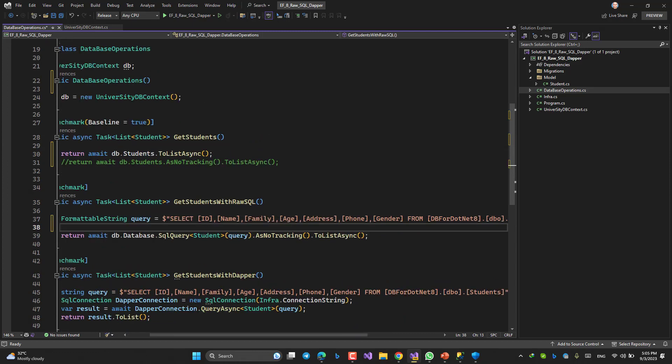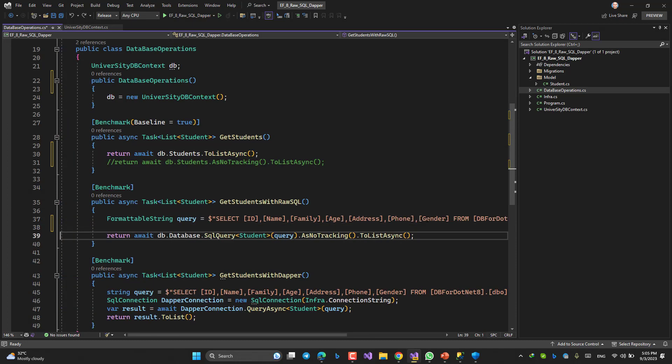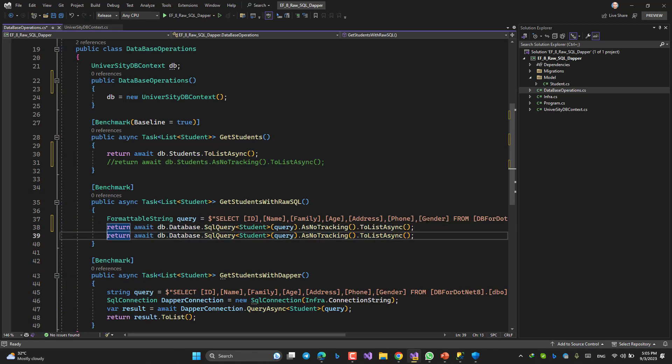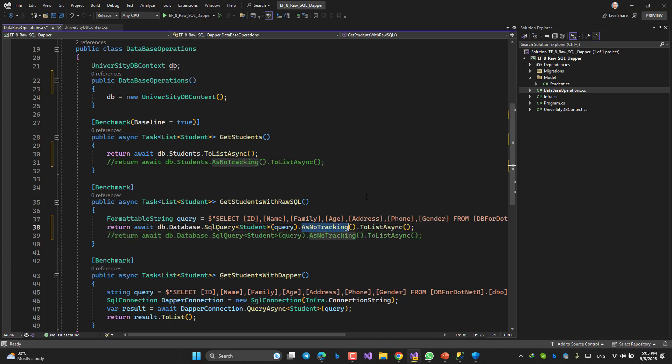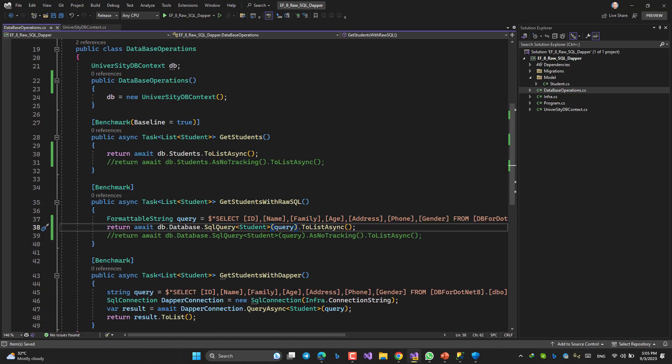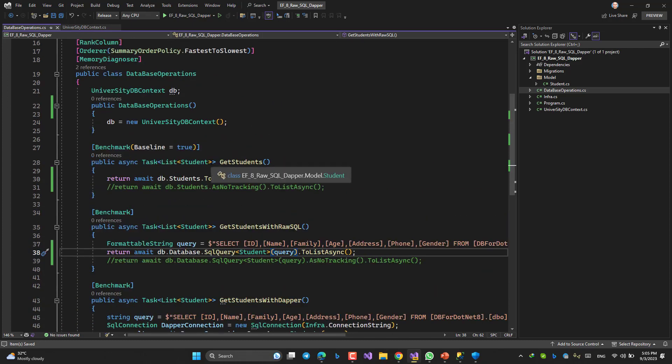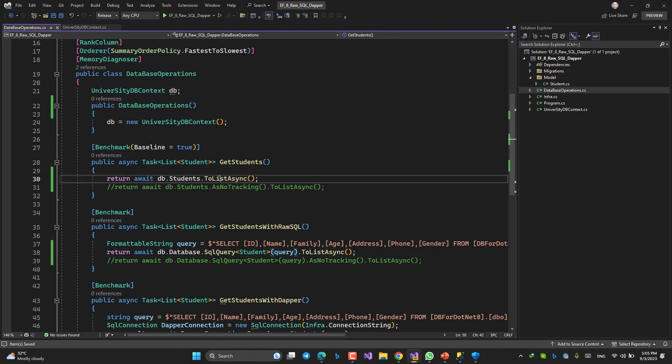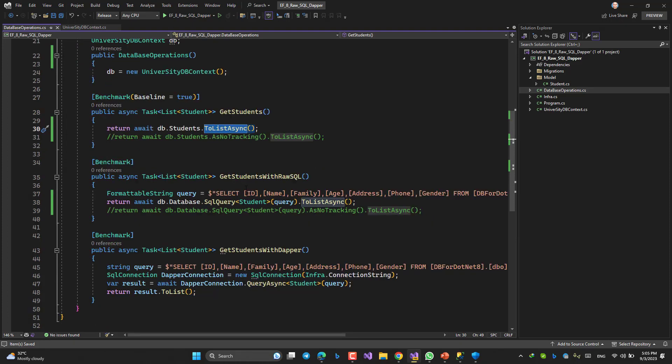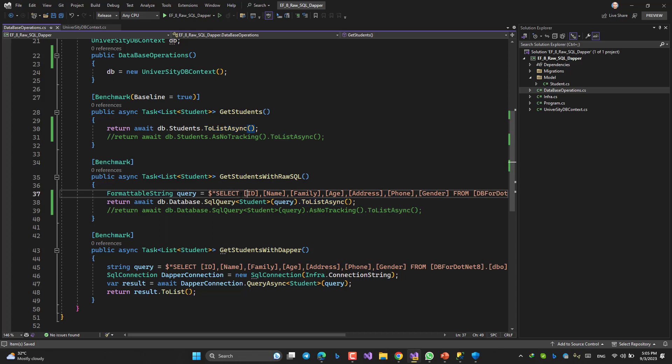But let me tell you, even with no tracking, the situation is so upsetting. So, so upsetting. But okay, so first of all, GetStudents: students, just ToAsync, ToListAsync, that's all. The other one, GetStudentsWithRawSQL, a simple select command, and then SqlQuery like this.